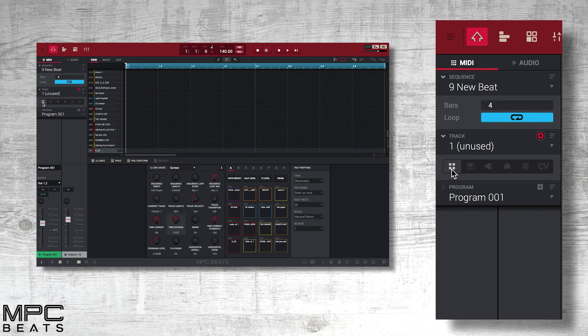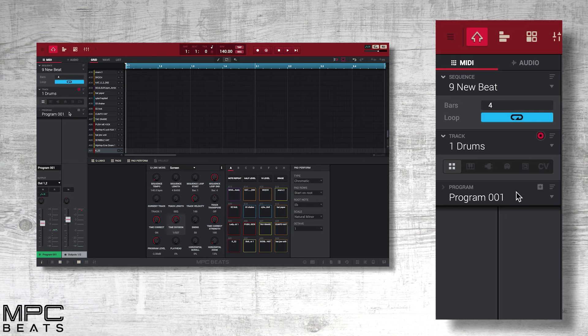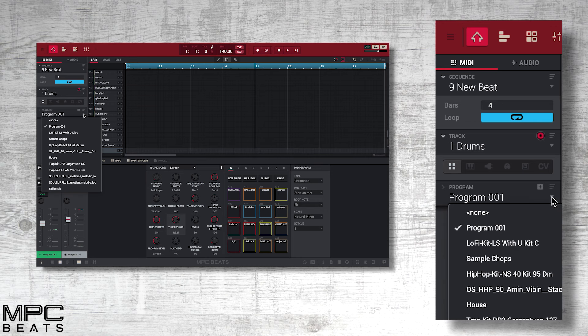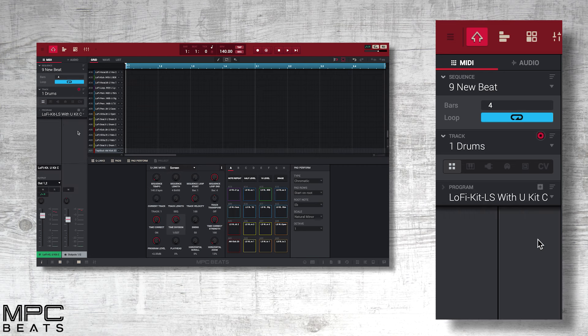Now we go to our first track. This is a drum track, so let's call this drums. Below this we go to our program and we select our drum program, which is called Lo-Fi Kit.